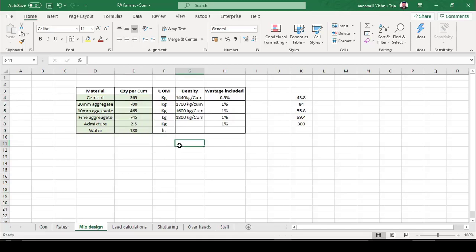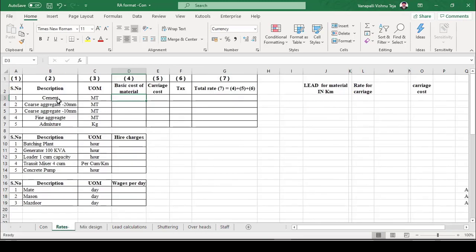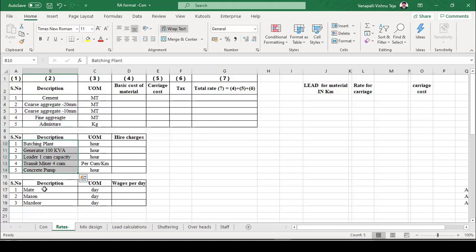Now let's start working out the unit rate. We have the list of materials, the list of machinery, and the list of labor. The unit of measurement plays a very crucial role in making the rate analysis. Starting with the material part first.